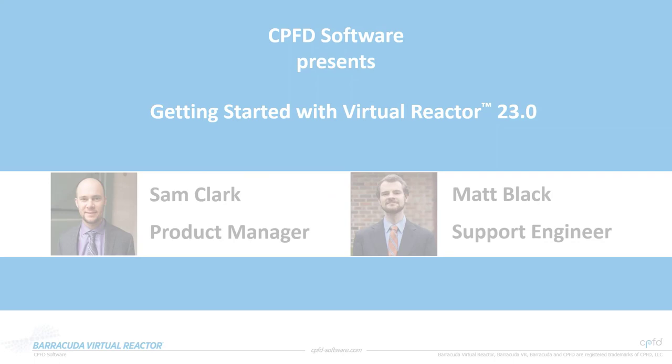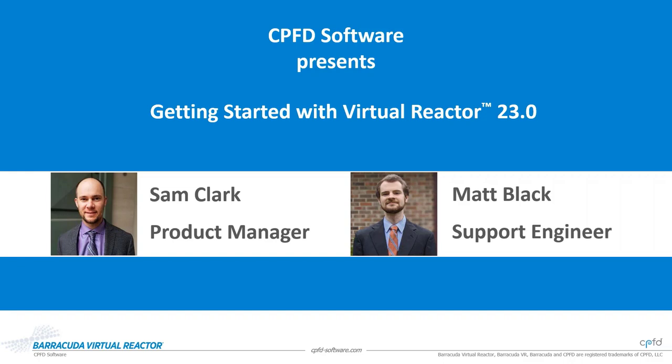Hello everybody and welcome to CPFD's Getting Started with Virtual Reactor 23.0 webinar. My name is Sam Clark and I'm the Barracuda Virtual Reactor Product Manager. I'll be your host for today's webinar and CPFD's Matt Black will be our presenter.